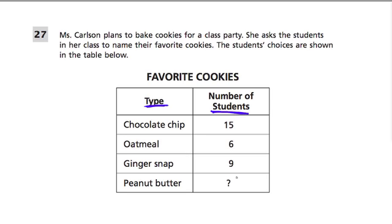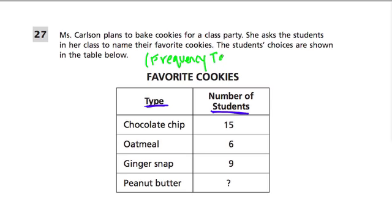They want to know from us: what's the number of students who chose peanut butter cookies? We need a little bit more information, because our goal here — this is called a frequency table. Frequency is how often something is happening, and that's what these numbers are here.